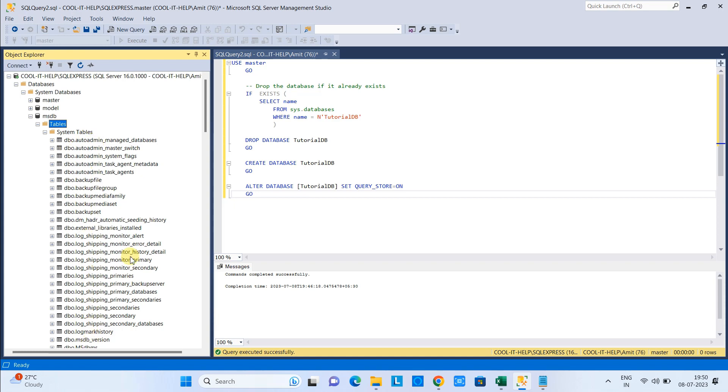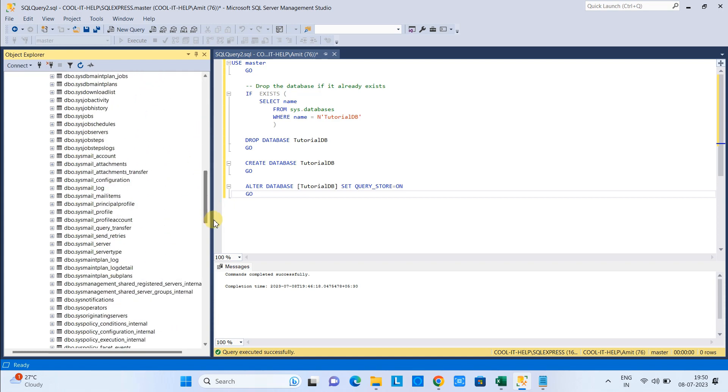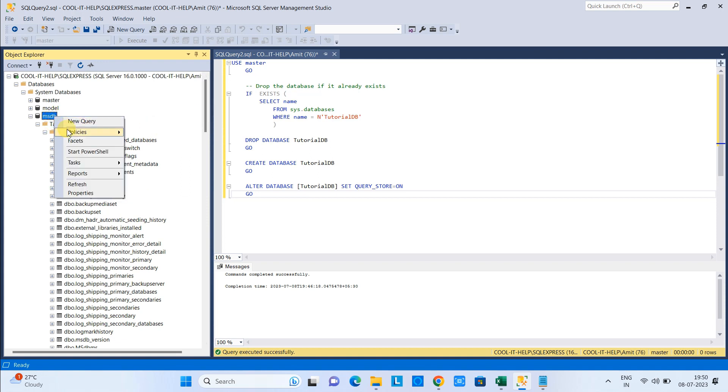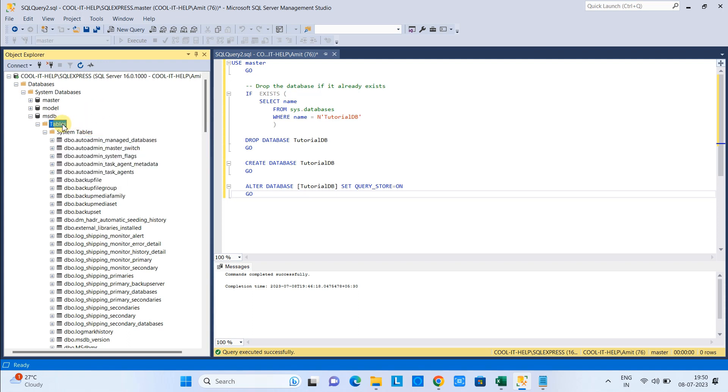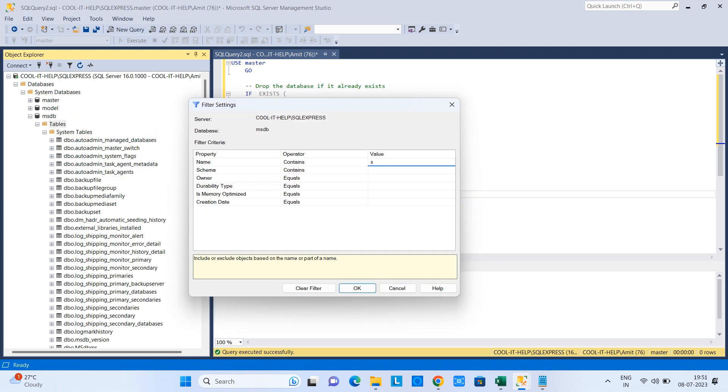The filter will be useful if you are looking for similar kinds of tables. Maybe you have some keyword for those tables and you want to filter out only those. You can apply the filter on parent label or child level as well.